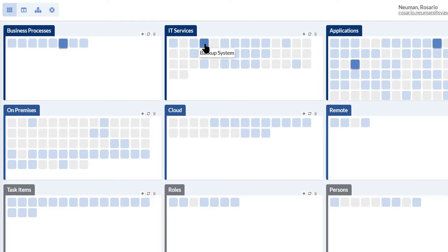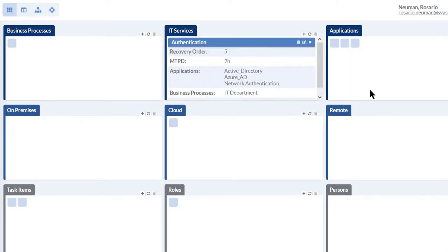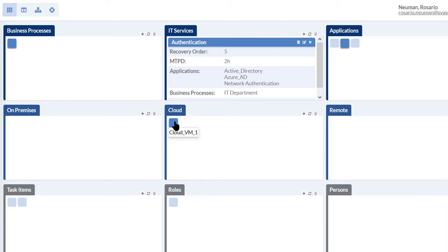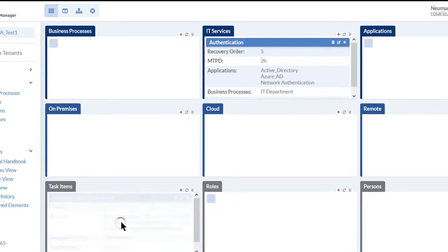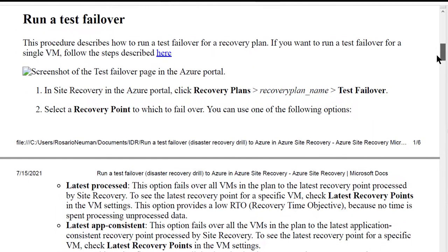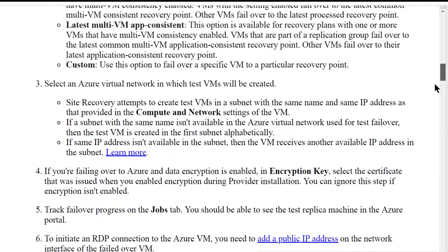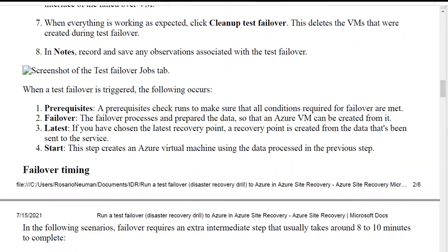For example, if the authentication service is down, with just a few clicks you can identify and isolate all the components and its dependencies such as the applications, the infrastructure in the cloud, the task items or recovery steps. These contain the documents with step-by-step procedures to bring the authentication service back up.